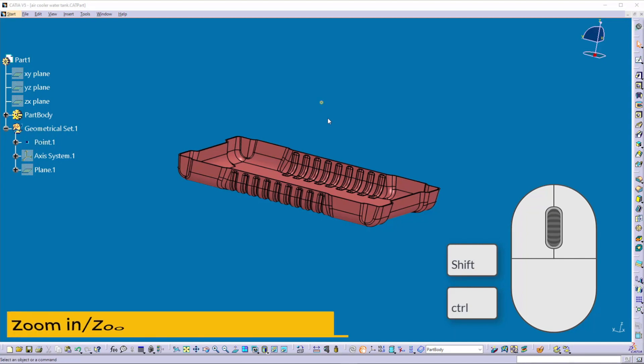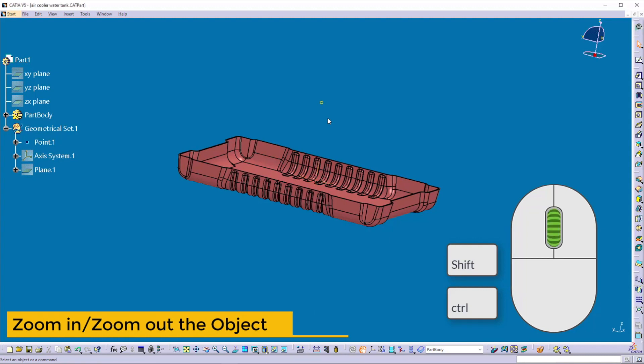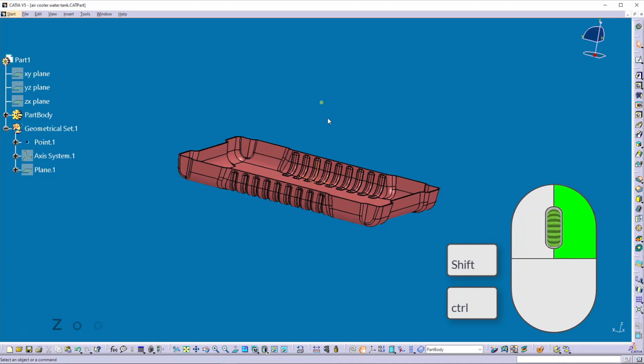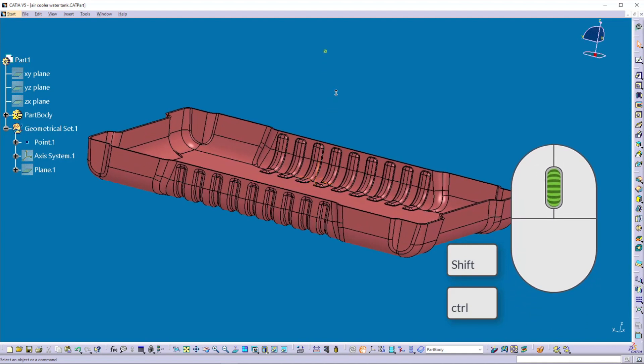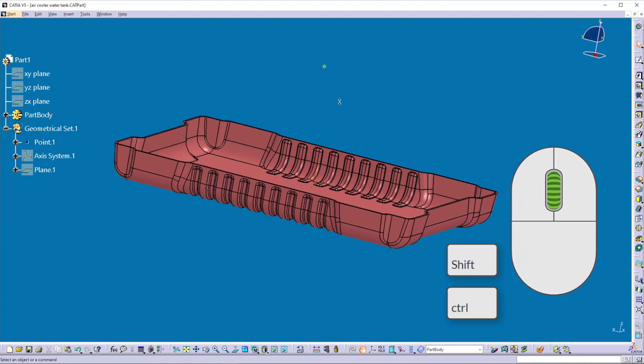Now let's see how to zoom in and zoom out the object. To do that, hold down the middle button of the mouse, then click either the right or the left button of the mouse. You can observe the cursor symbol changes to a two-way up-right arrow.